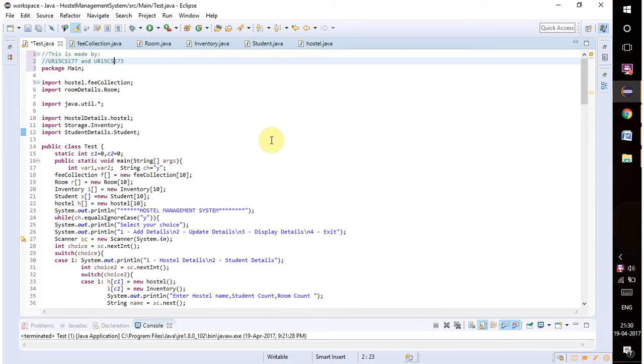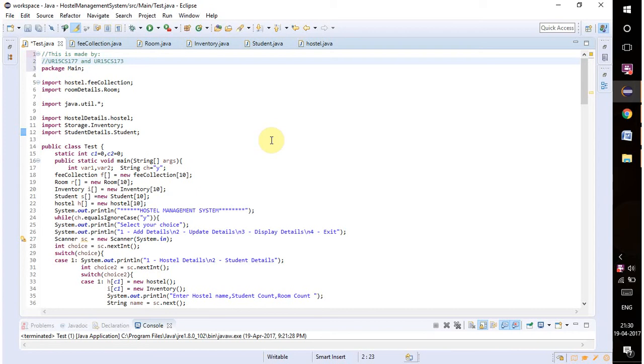In this project we are using the concepts of control statements like switch, if-else, and for loops, and we are also using the concept of array of objects and packages and classes as well.